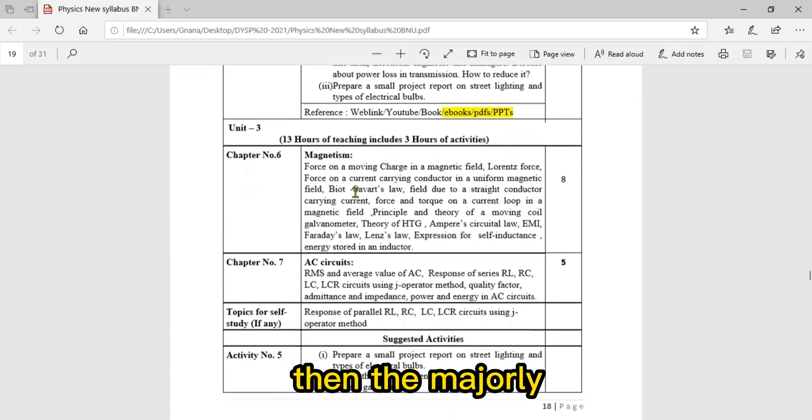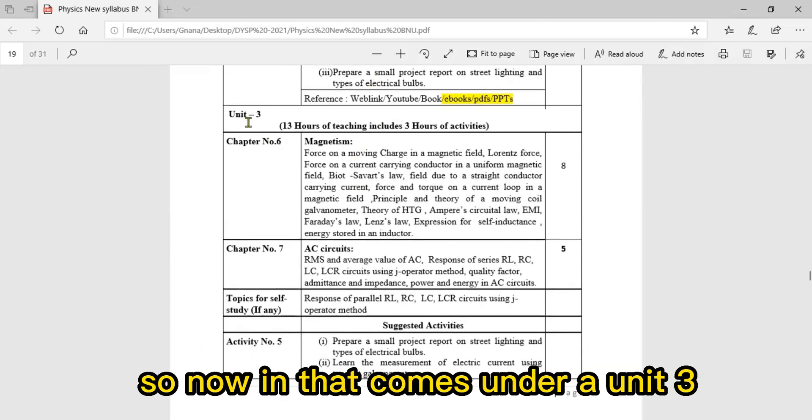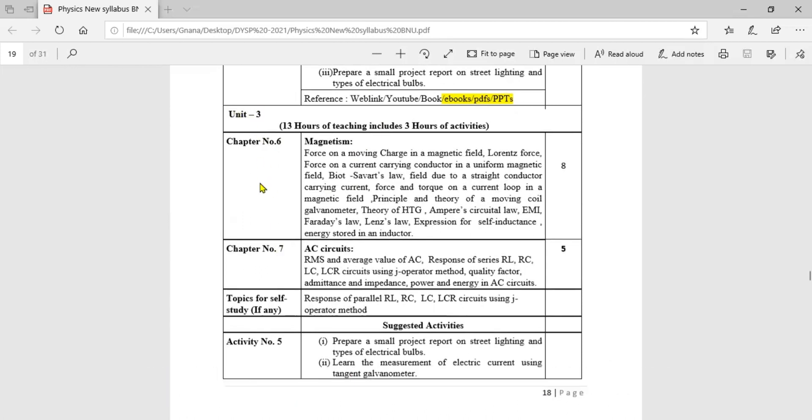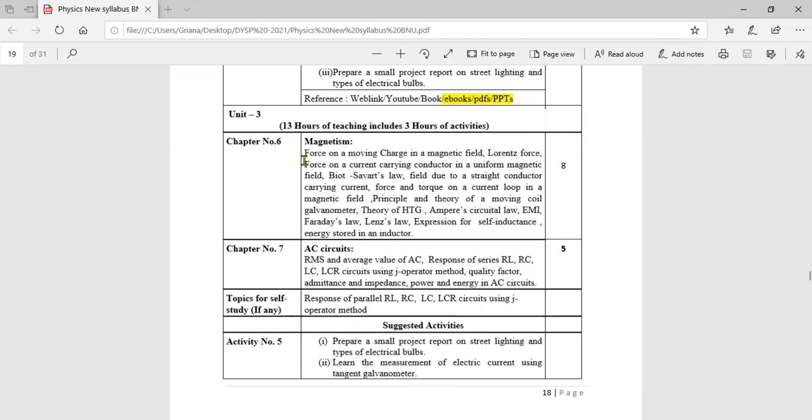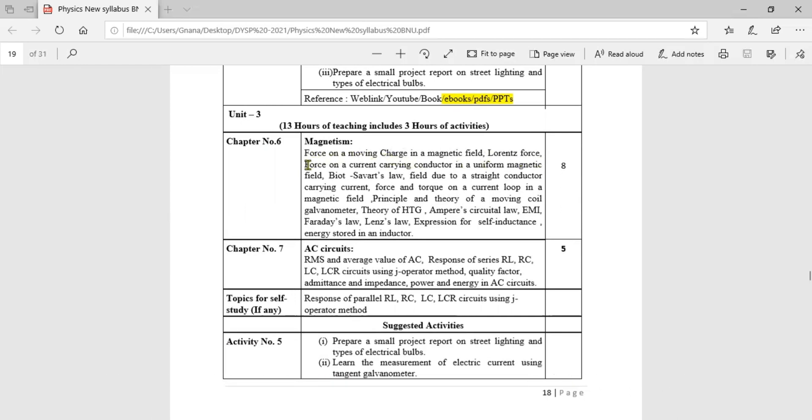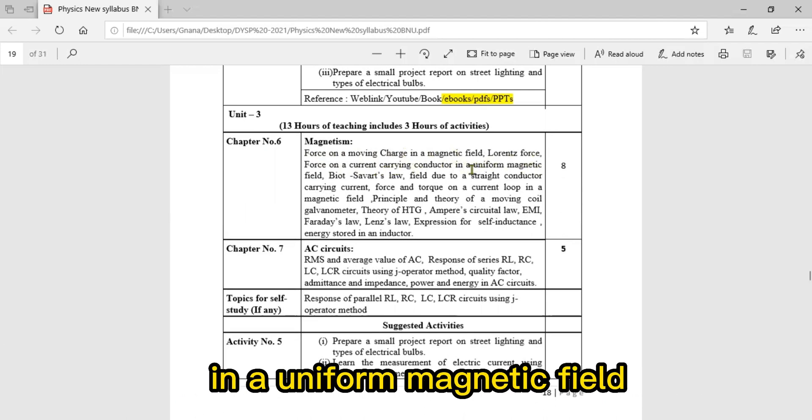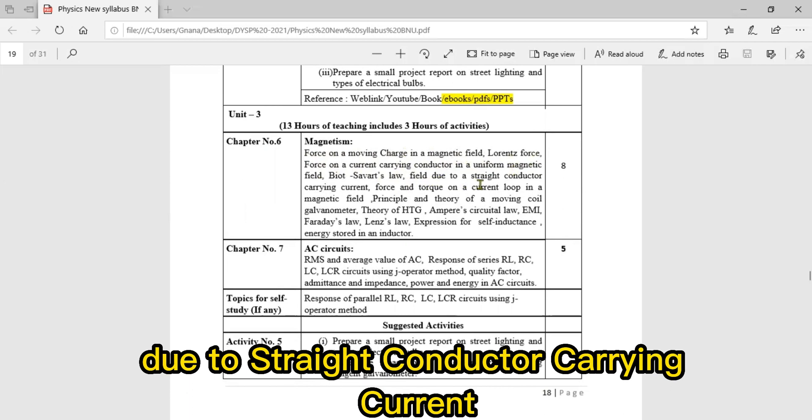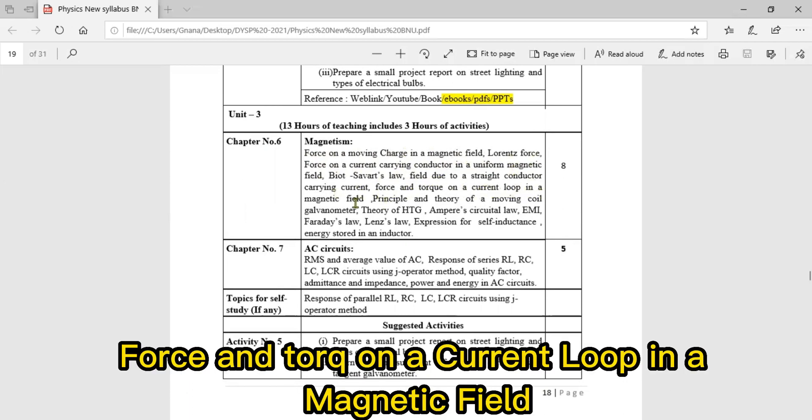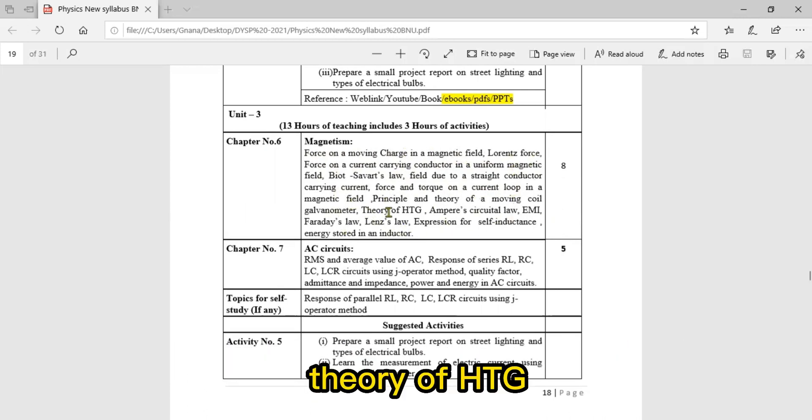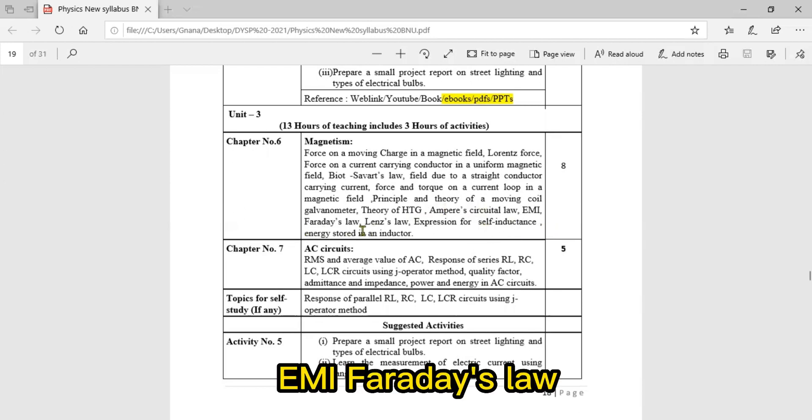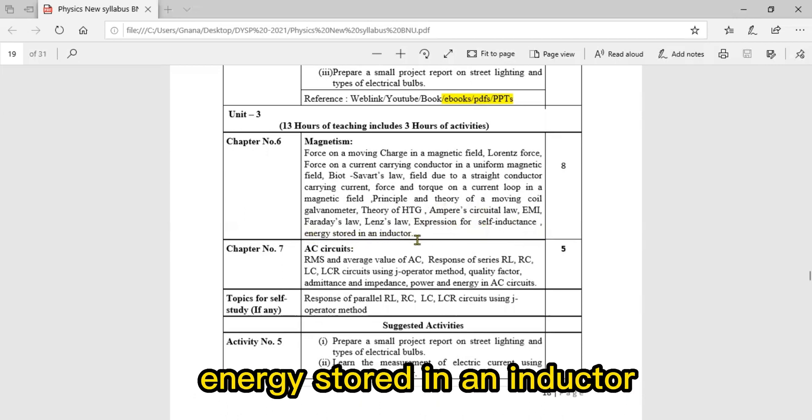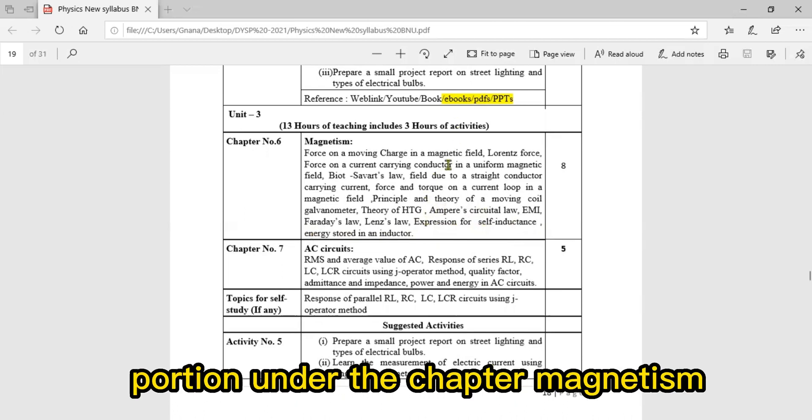Unit Three contains chapter six: Magnetism. The syllabus content includes force on a moving charge in a magnetic field, Lorentz force, force on a current-carrying conductor in uniform magnetic field, Biot-Savart's law, field due to straight conductor carrying current, force and torque on current loop in magnetic field, principle and theory of moving coil galvanometer, theory of tangent galvanometer, Ampere's circuit law, EMI, Faraday's law, Lenz's law, expression for self-inductance, and energy stored in an inductor.